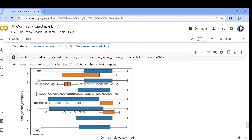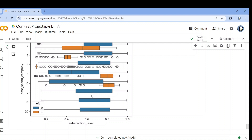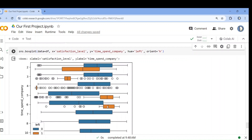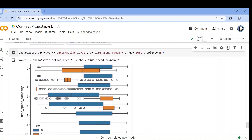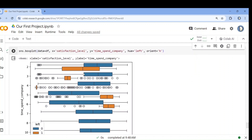Looking at the box plot results: those with a higher level of satisfaction who spent eight years have not left. Seven years with good satisfaction level — not left. Six years — some have left even with good satisfaction. Five years — some people have left. Four years with a lower level of satisfaction has left. In the second year also, maximum people have left.